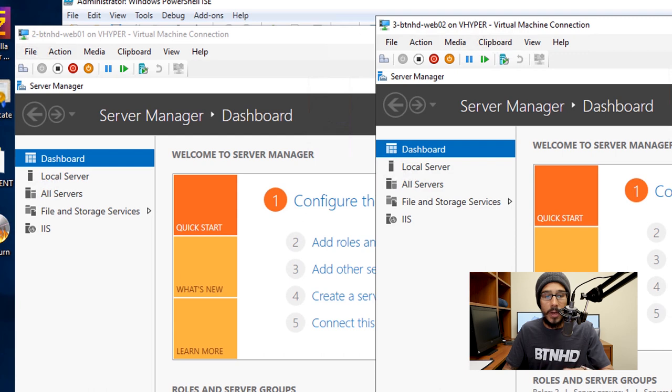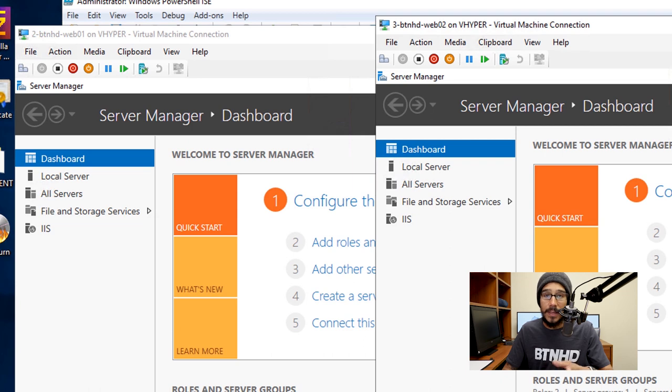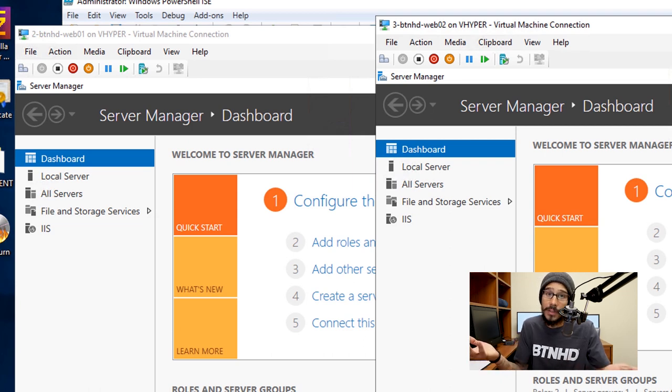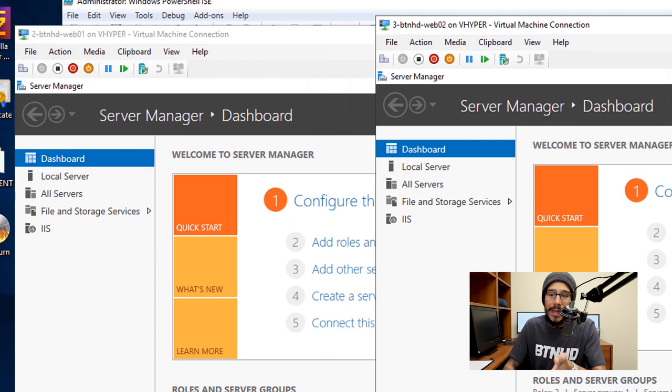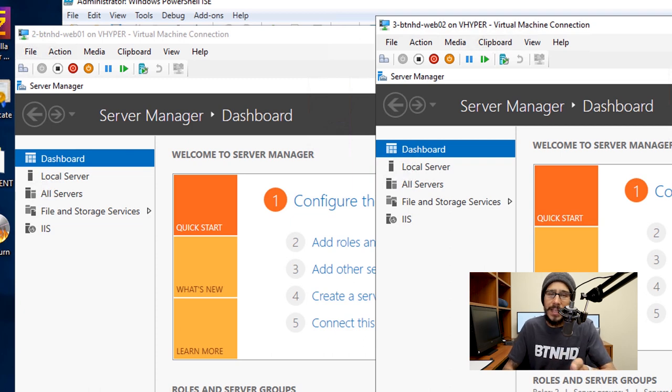Now if I go inside Web 01 and Web 02, we go inside the Server Manager dashboard, you're going to see the IIS feature. Boom, it worked. Awesome, right? This is better than just clicking on Manage, Add Roles and Features, next, next, next. One command does it all, one shot, one deal.